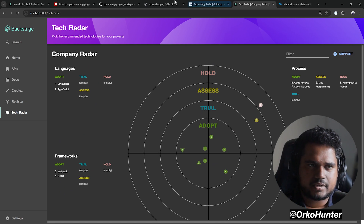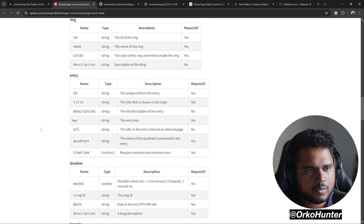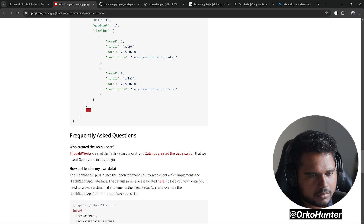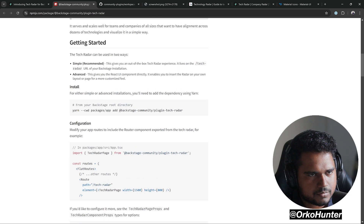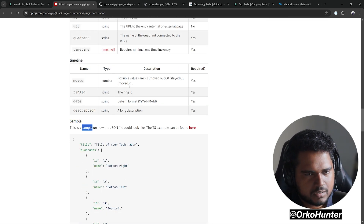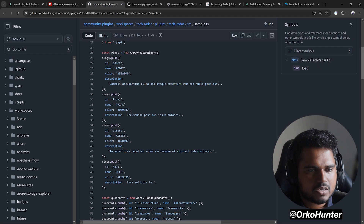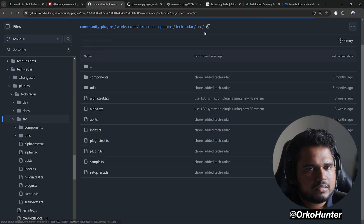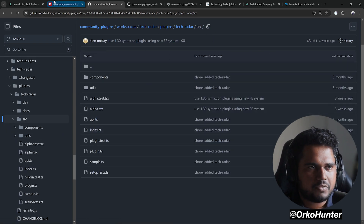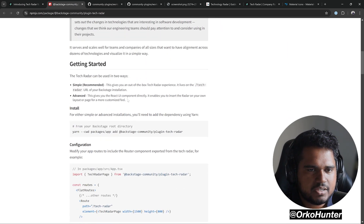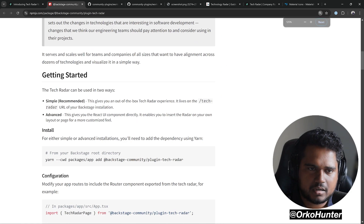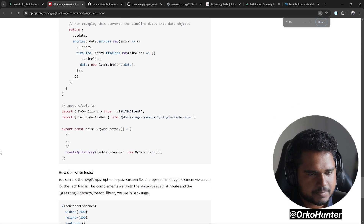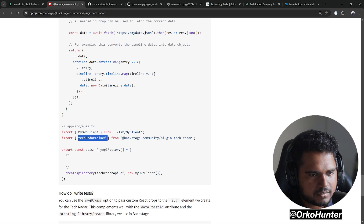Now let's look at how to change the data. The plugin docs have a sample. The sample TypeScript file can be found inside the plugin itself. To customize it, you need to override the TechRadar API and provide your own data. Let's find the docs for that — you need to override the TechRadar API and provide your own implementation.